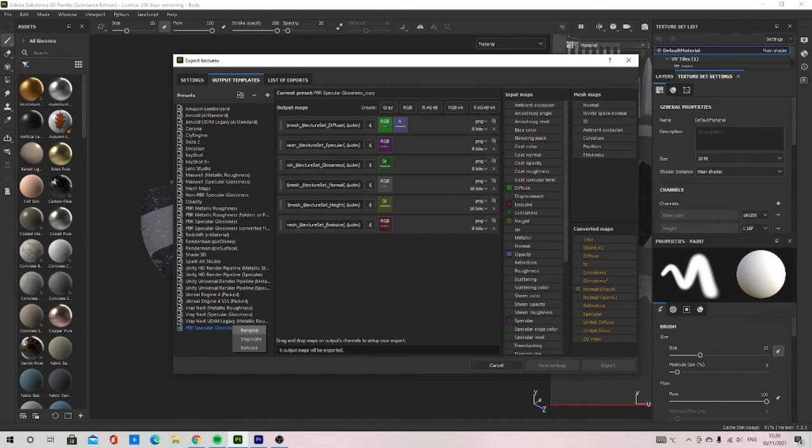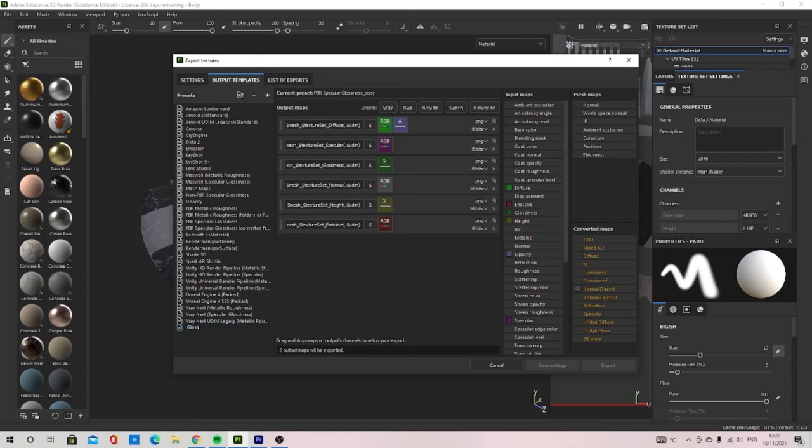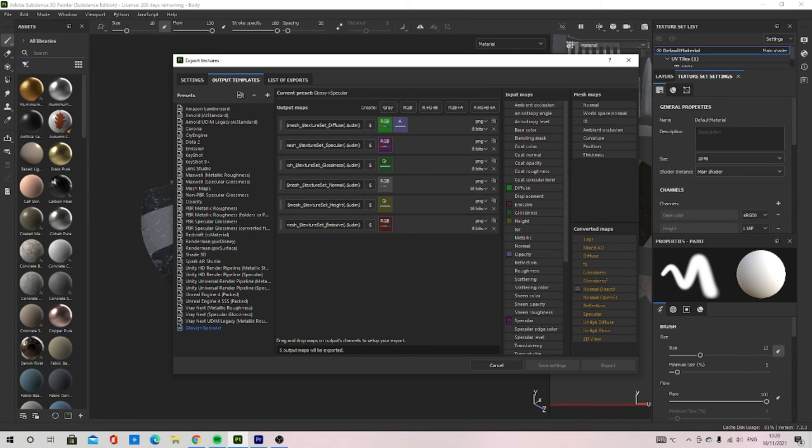Rename it to something you will remember, so mine is glossy plus specular. I want to remove the emissive texture which is optional for if you need it or not.